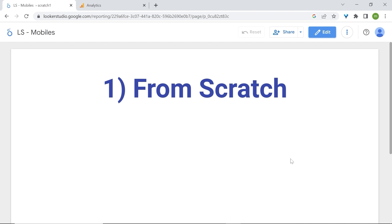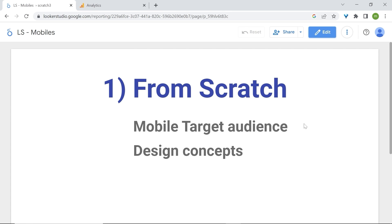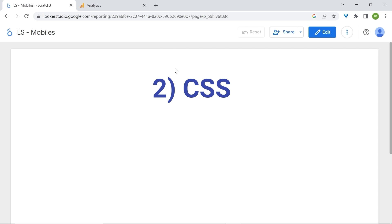First, we'll look at how to build them from scratch. Initially, we need to know what is the best screen size resolution to design for, and for this we need to know what is our target audience. We'll be looking at some tools to find this information, and then we'll look at important design concepts. The second method is a quick and dirty solution which involves CSS code — and don't worry, you can achieve this in less than a minute if you follow through.